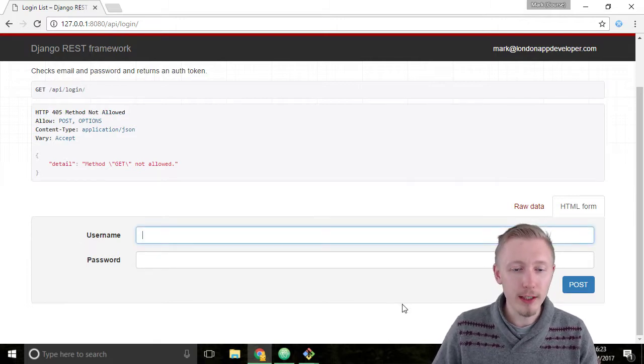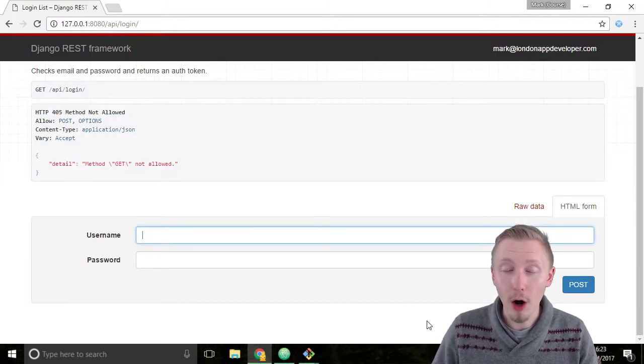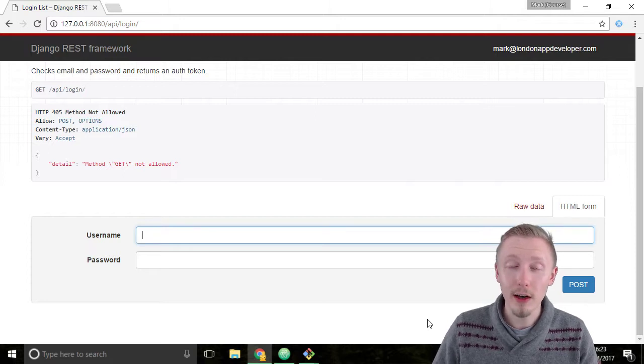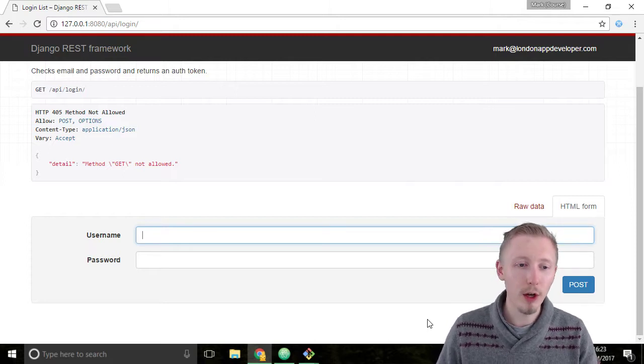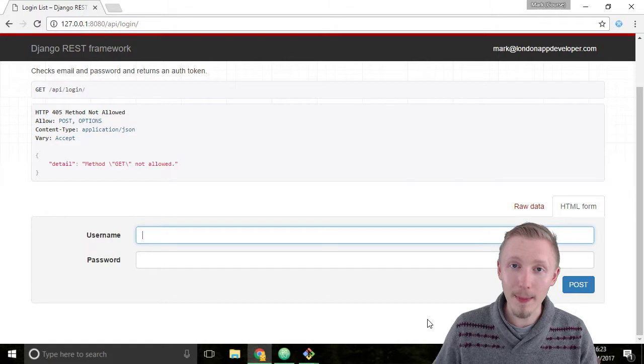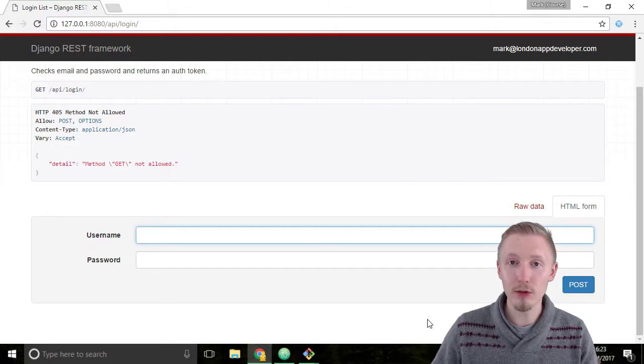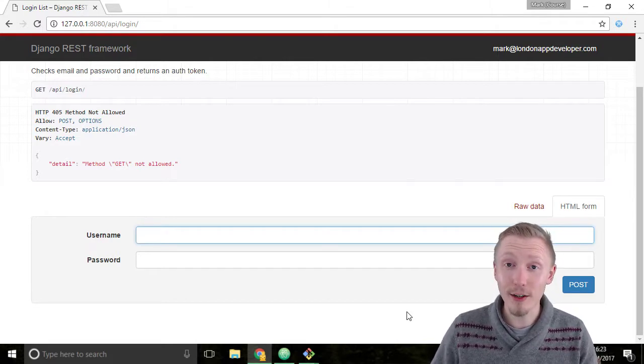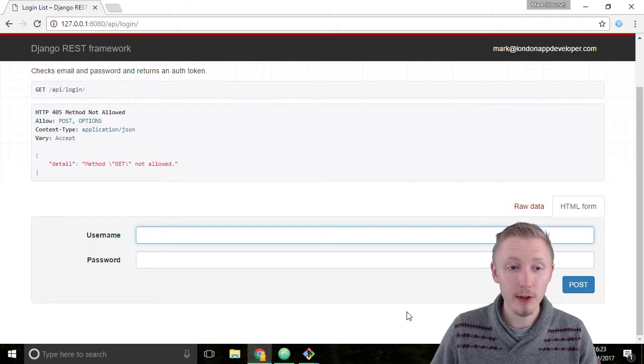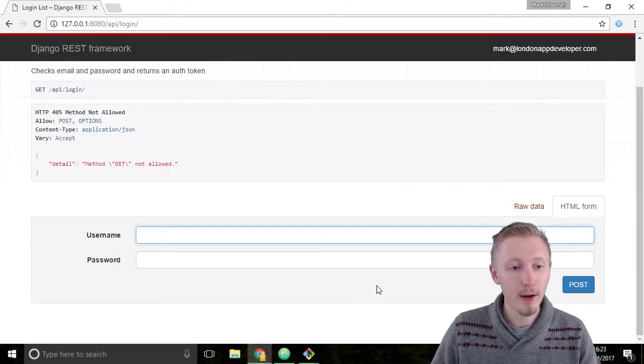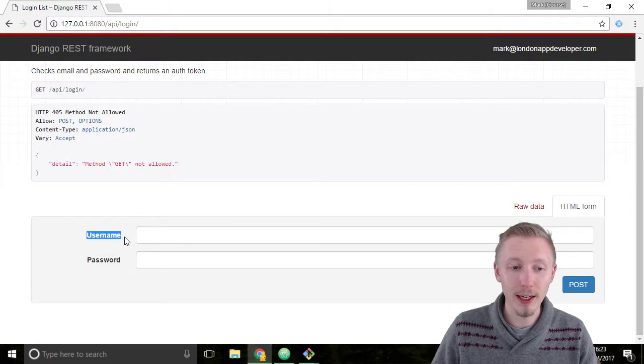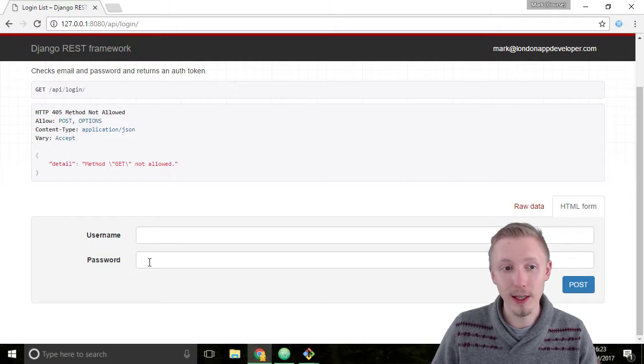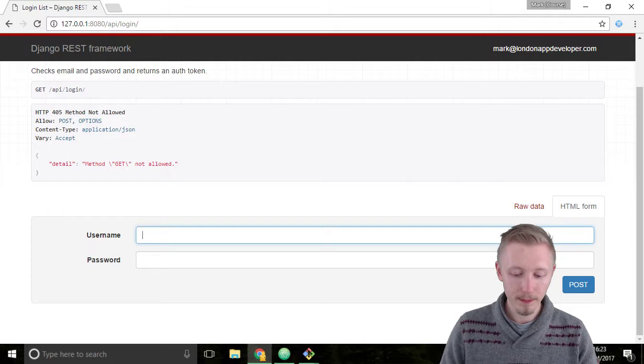In the username field, let's enter the username of the user we created as our super user. The username is the email address we used to register. Because we're using the built-in serializer of the REST framework, we don't have to write all the logic ourselves, but unfortunately we can't change this name from username to email address very easily. So we need to put the email in the username field.